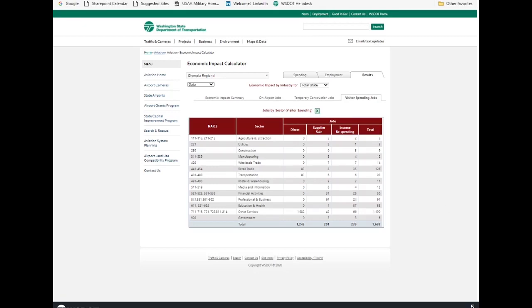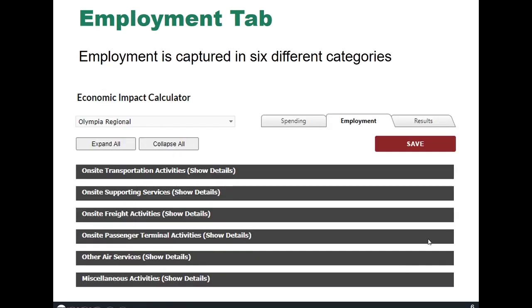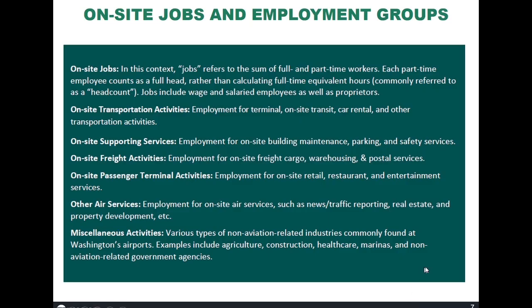Let's go on to the next segment, which is the employment tab. So, the employment tab includes a variety of different subcategories. And we'll take a closer look at that. Again, as a reminder, this is an input tab. So, this is a brief description of each one of the types of job categories: On-site jobs, on-site transportation activities, on-site supporting services, freight activities, passenger terminal activities, other air services, and then miscellaneous activities.